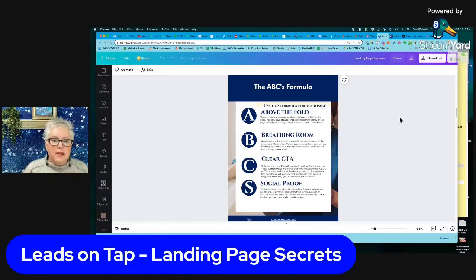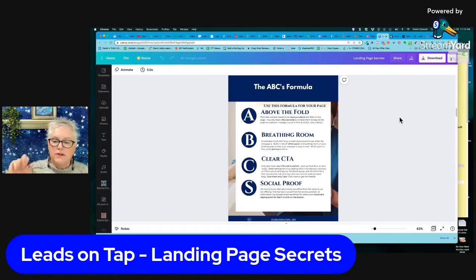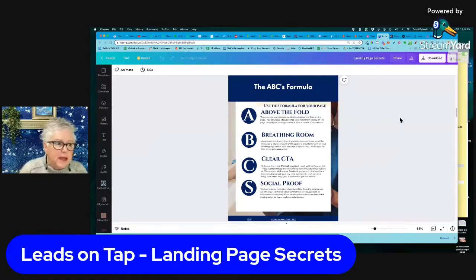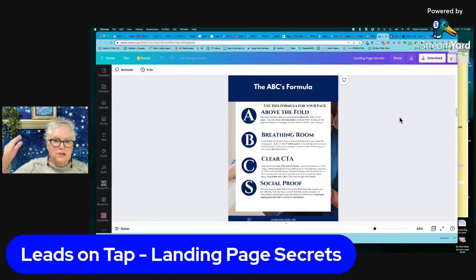B is what I call 'breathing room.' A confused mind is not going to stick around. If the page is cluttered, your mind shuts down and you bounce off — that's the bounce rate. So the white space, the breathing room, is free. Use it, be generous with it. The same applies to any documentation, even Facebook posts — add lots of breathing room because it gives the mind a chance to absorb what you're sharing.